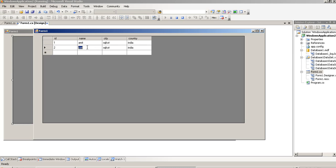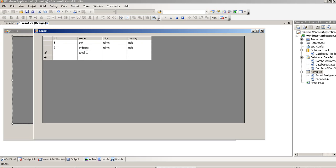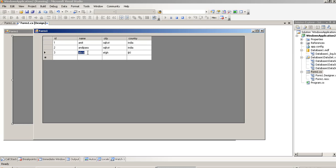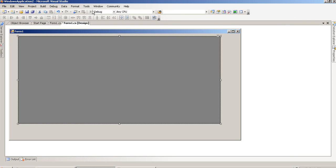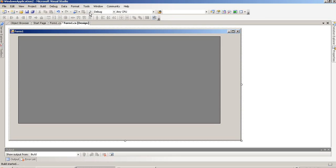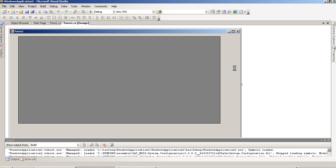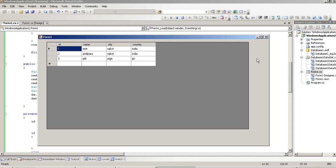Now I am going to run the program. You can see I modify a record — this record is now modified. Now I am going to insert a new record. You can see the new record is inserted. I stop and run again to check if the record is permanently saved. You can see we get that record, so this way we can insert and update records.